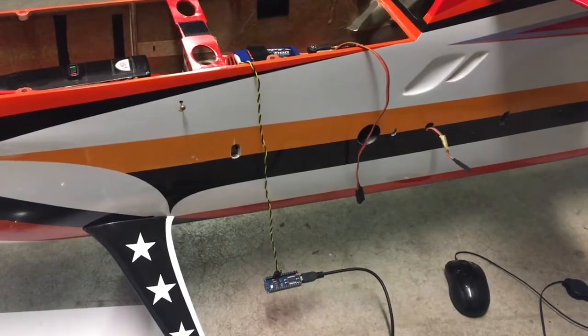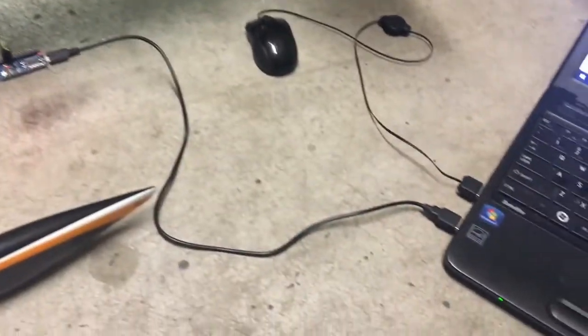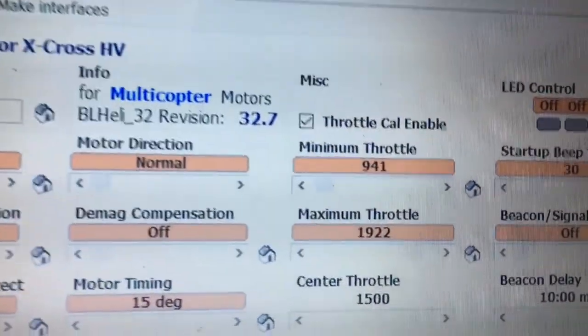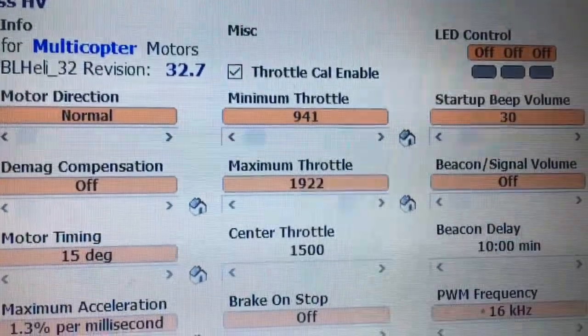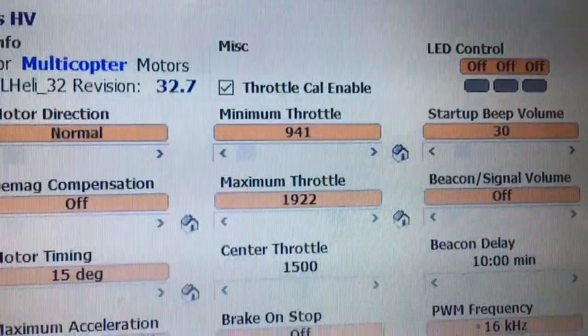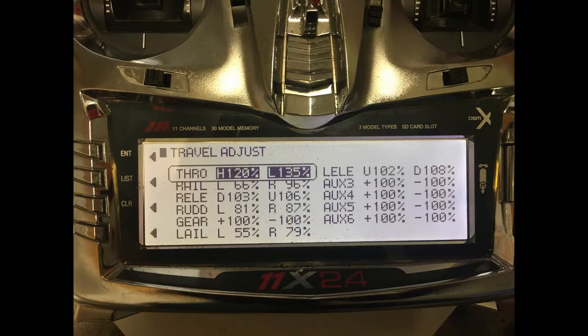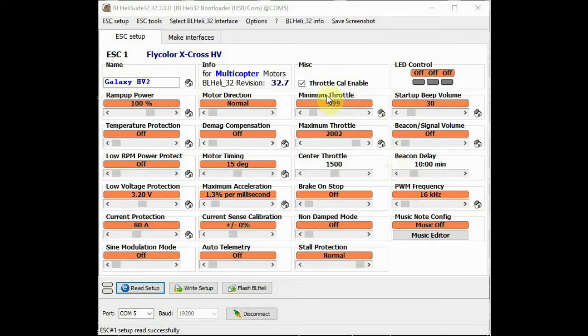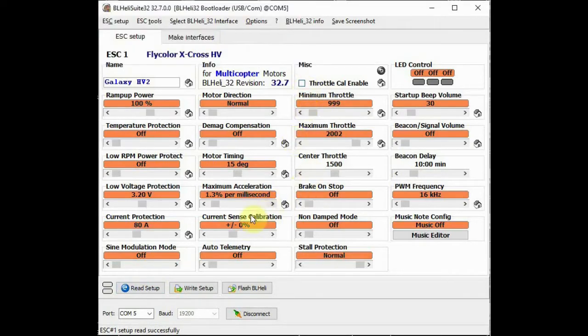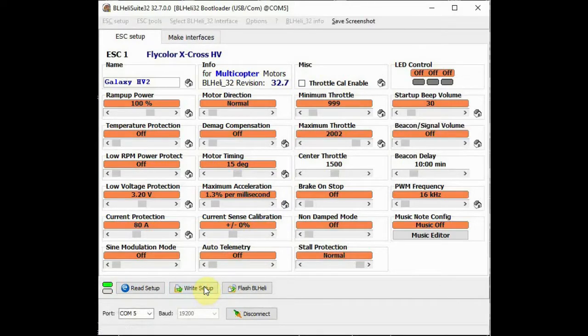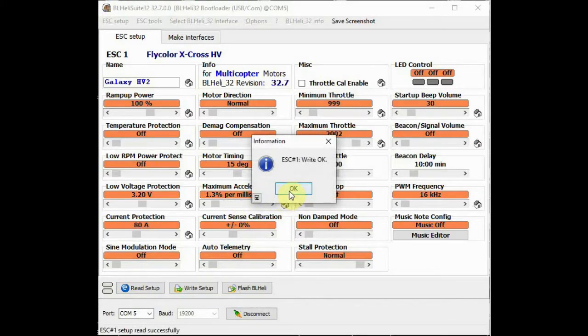Now reconnect the speed controller to the BL-Heli32 interface and upload the data values again. Check the minimum and maximum throttle values. The aim is to achieve close to 1000 for the minimum and 2000 for the maximum. If they aren't then change the throttle travel settings in your transmitter and repeat the process above. Keep doing this until you get close to the target values in the speed controller. Now the last thing to do and this is important - turn off throttle cal enable and do write setup again. If you leave throttle cal enable on and you accidentally power up the speed controller with the throttle above 50% you could lose all your settings.